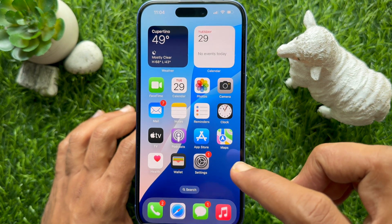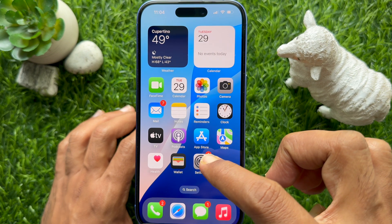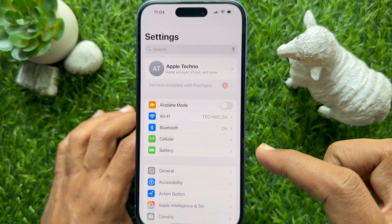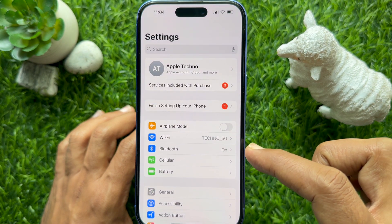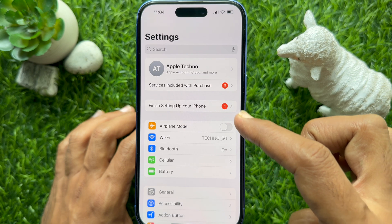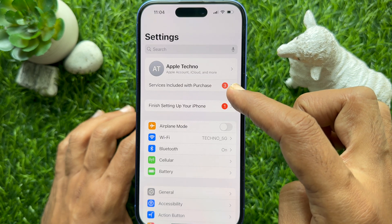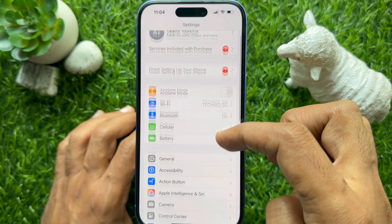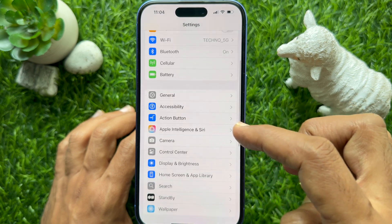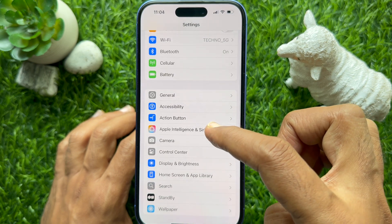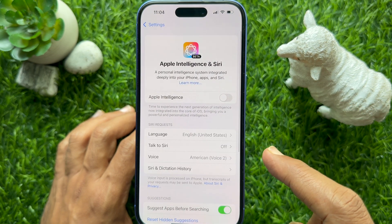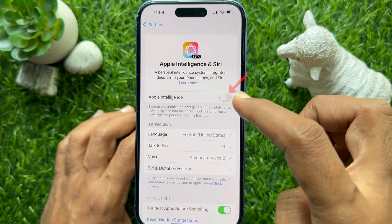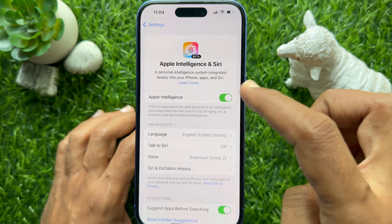It will take a while for your iPhone to download the models related to Apple Intelligence and prepare your system for these features. You will get a notification when your iPhone is ready. Open the Settings app and here you will see the notification, or tap Apple Intelligence and Siri, and simply turn on the button beside Apple Intelligence.